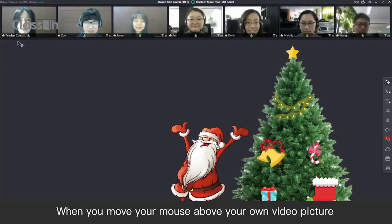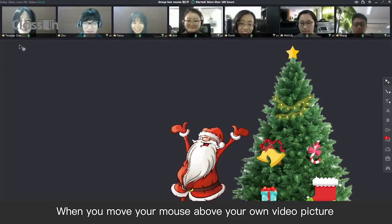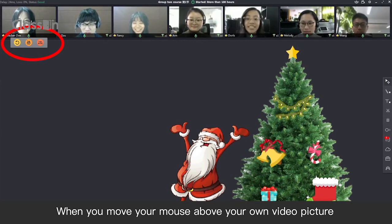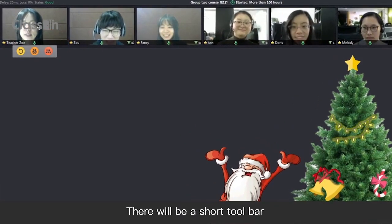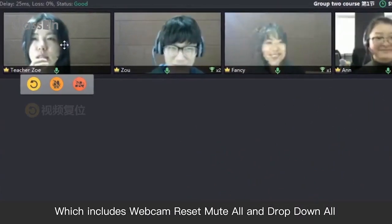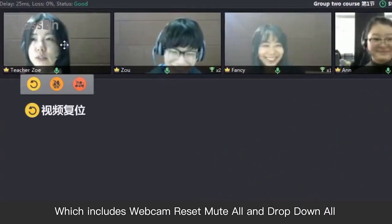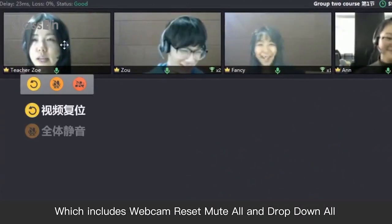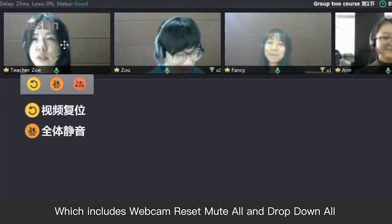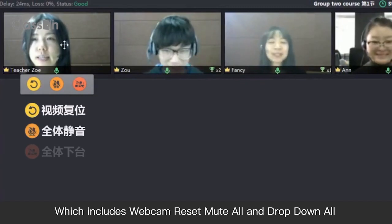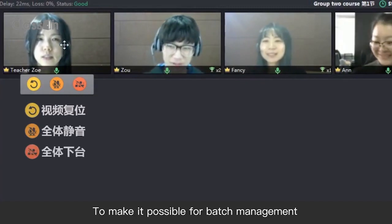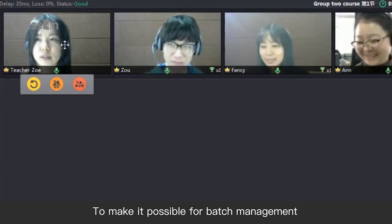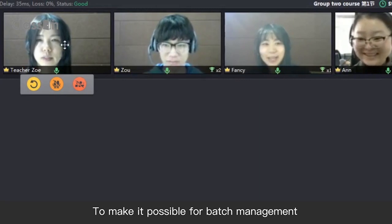When you move your mouse over your own video picture, there will be a short toolbar, which includes Webcam Reset, Mute All, and Drop Down All to make it possible for batch management.